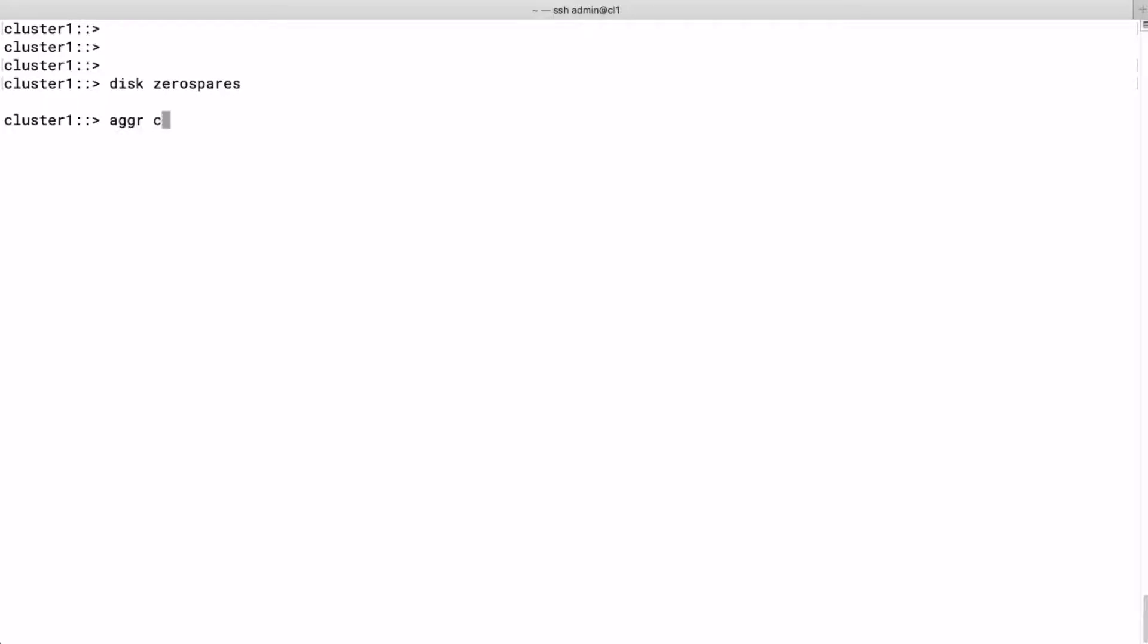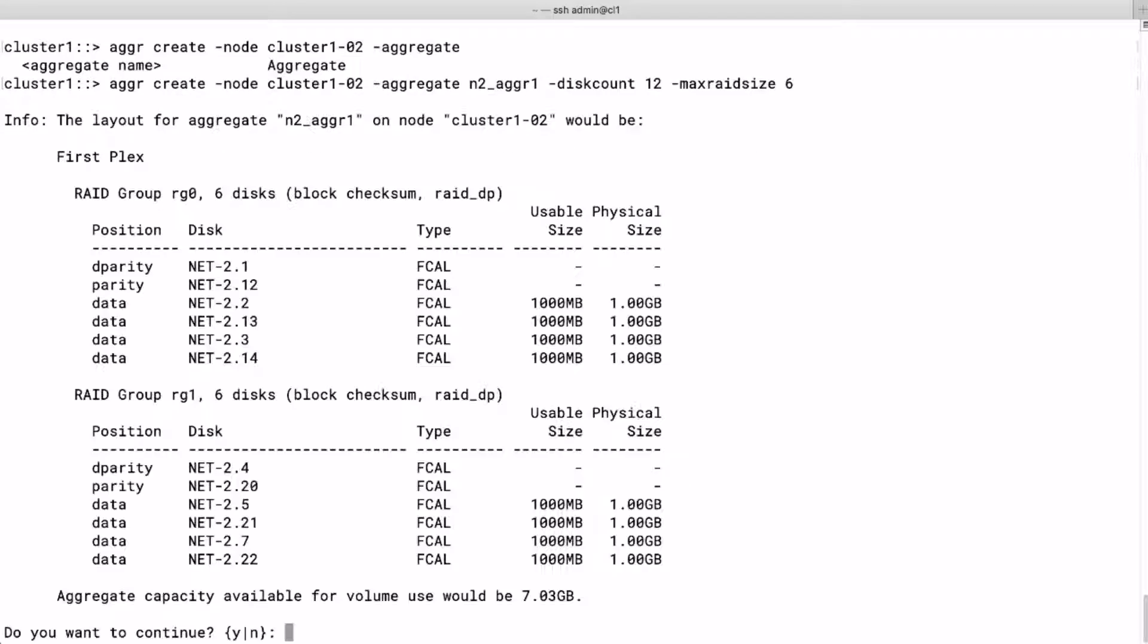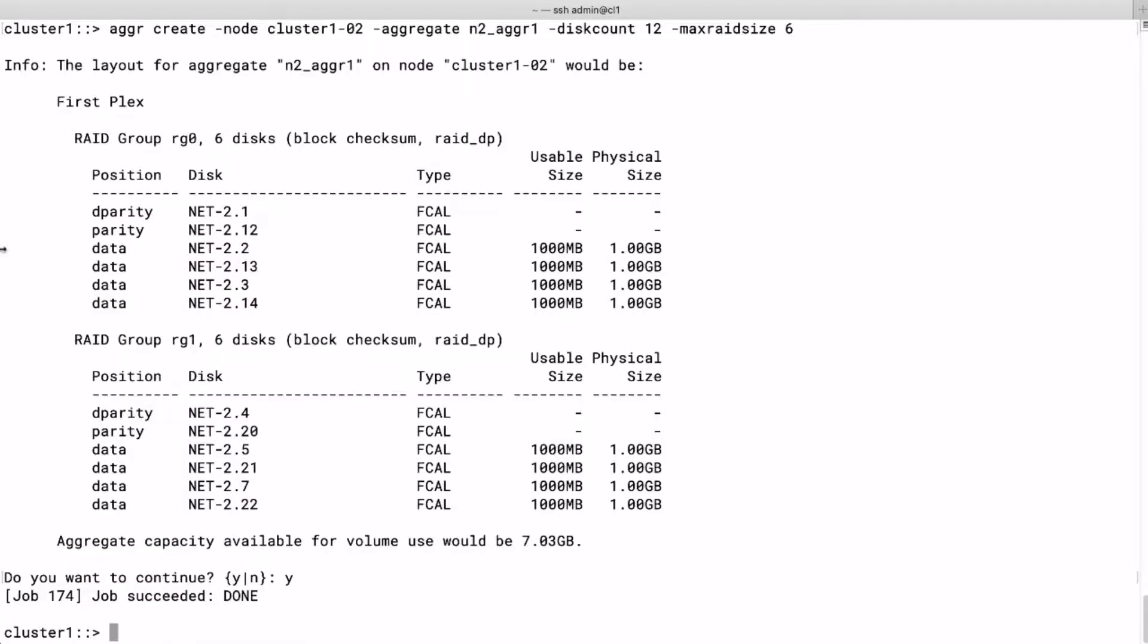Then we create a new aggregate for node 2. It's going to get 12 disks and the RAID group size will be six. It wants us to confirm the creation of our new aggregate with 12 disks for RAID group 0 and RAID group 1 with two parity disks per RAID group.